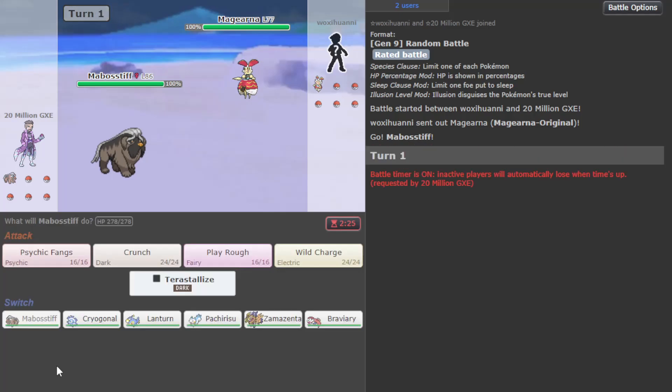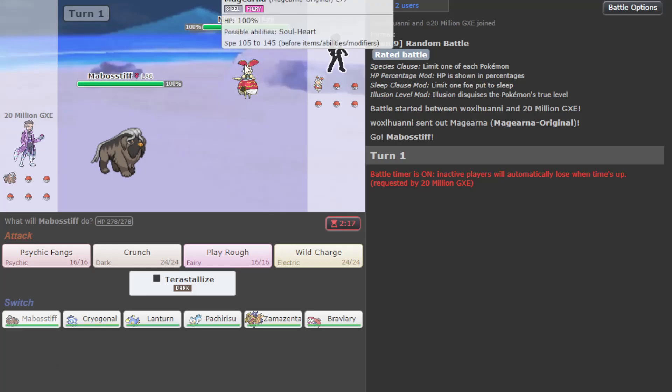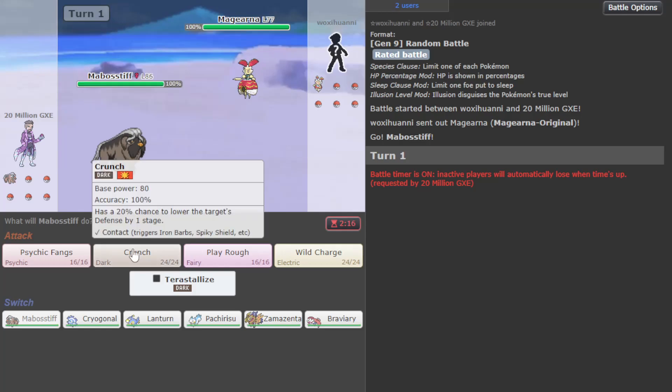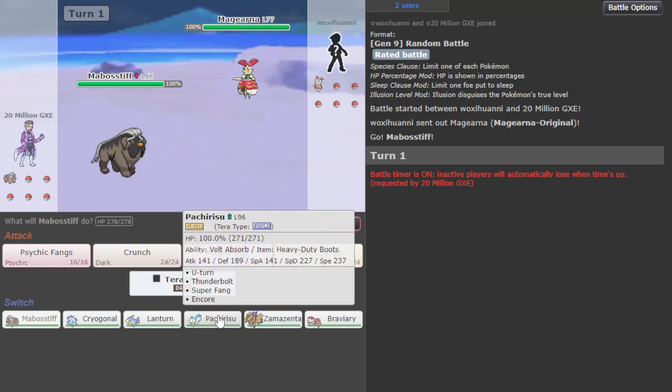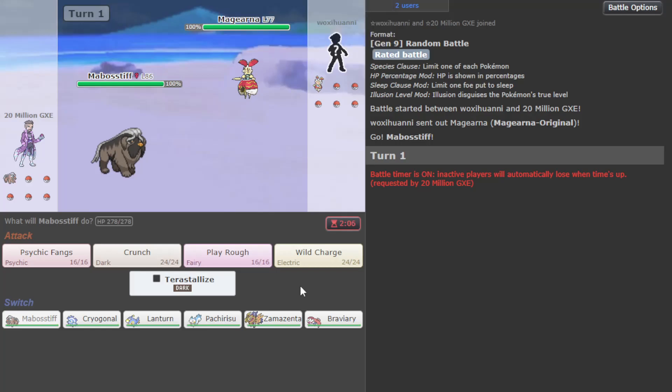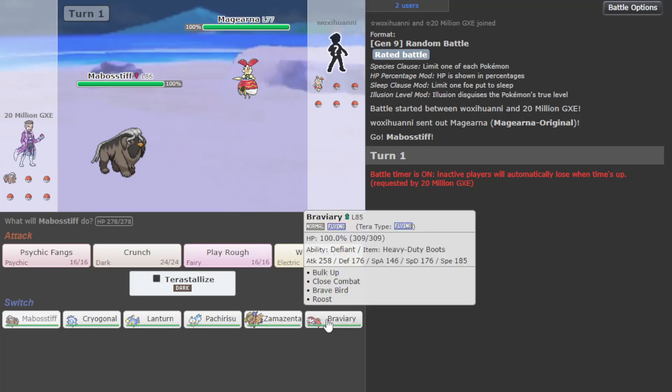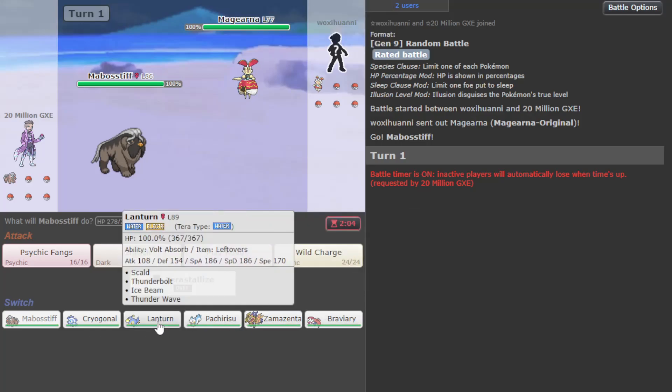Hello, welcome to Random Battles. We've got Mabostif into Magirna - Scarf Mabostif not bad, but into Magirna not good. We do have Pachirisu, we have options here.